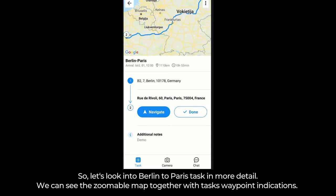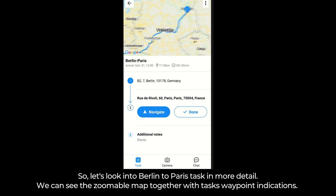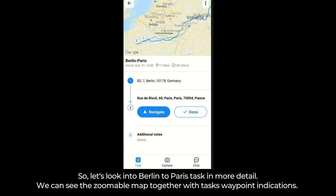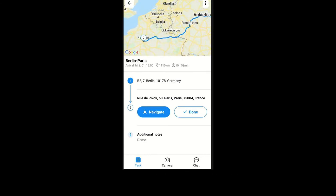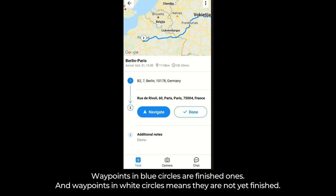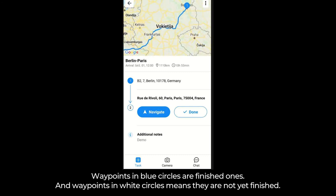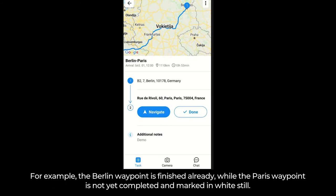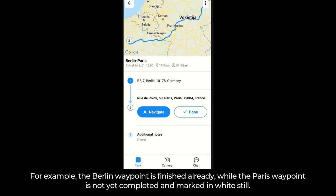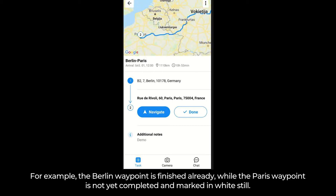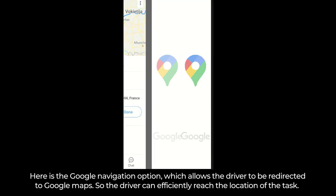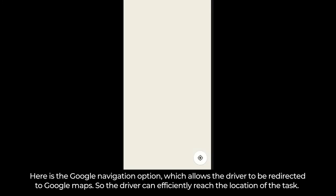We can see the zoomable map together with the task's waypoint indications. Waypoints in blue circles are finished ones, and waypoints in white circles means they are not yet finished. For example, the Berlin waypoint is finished already, while the Paris waypoint is not yet completed and is still marked in white. There is also a Google navigation option, which allows the driver to be redirected to Google Maps so the driver can efficiently reach the location of the task.